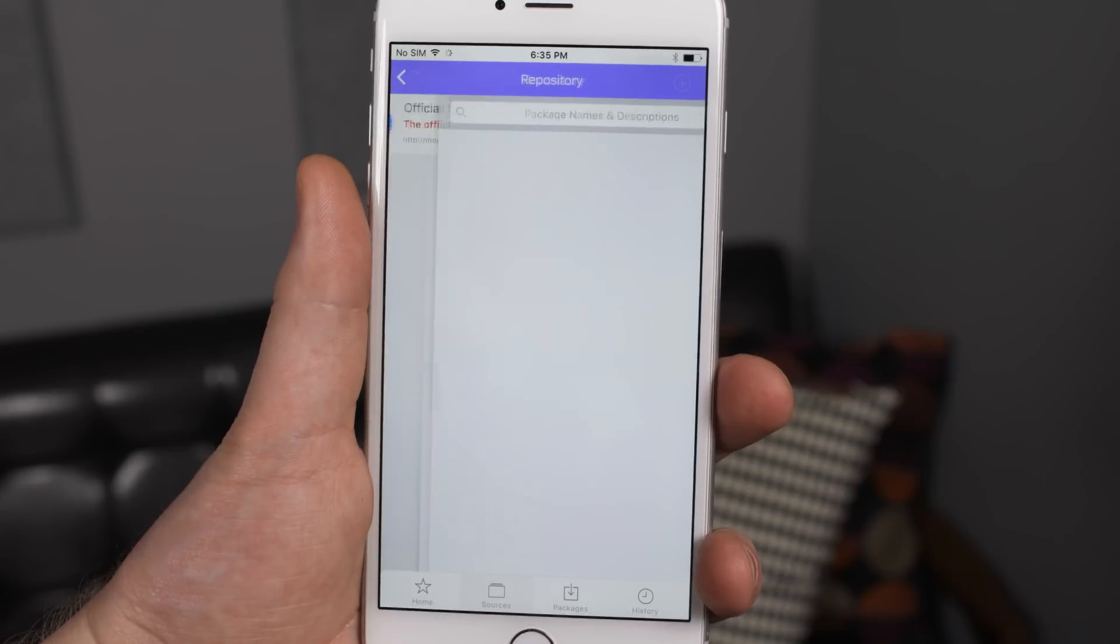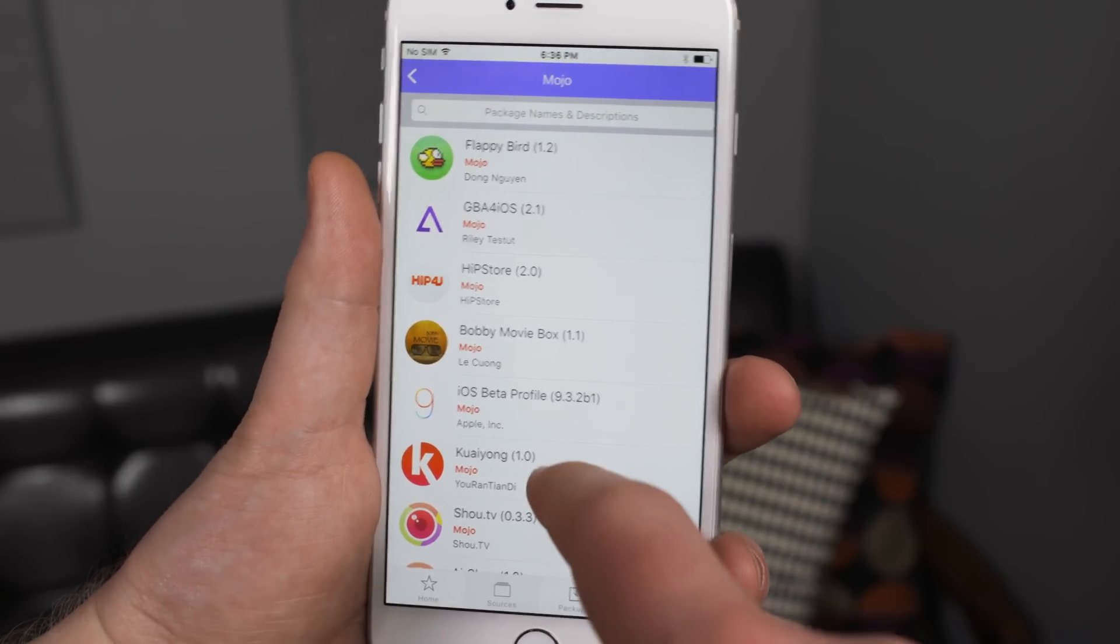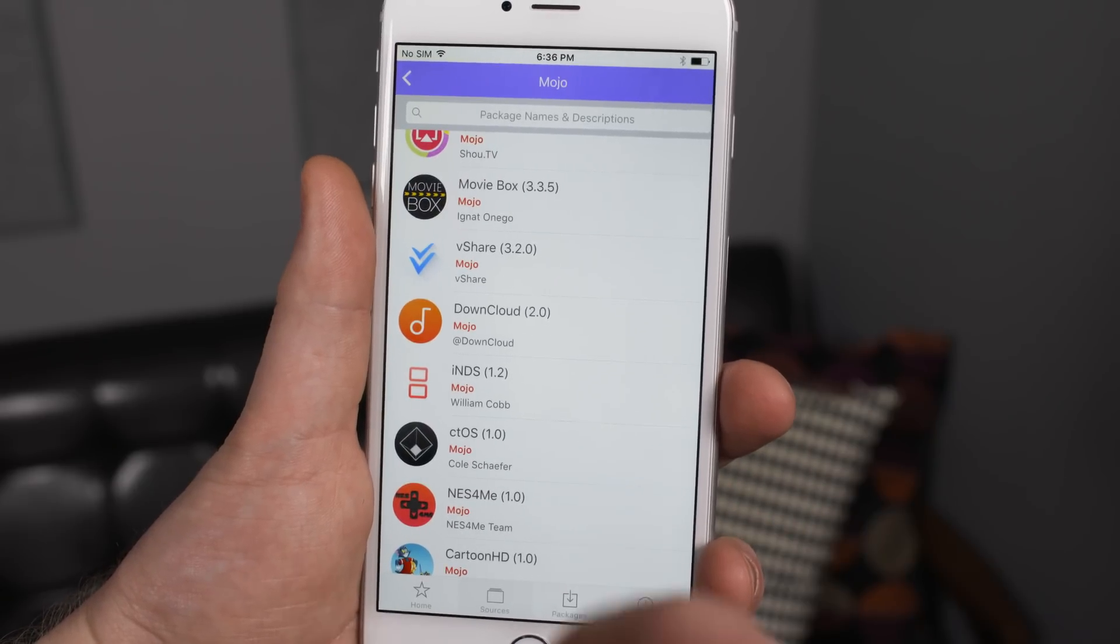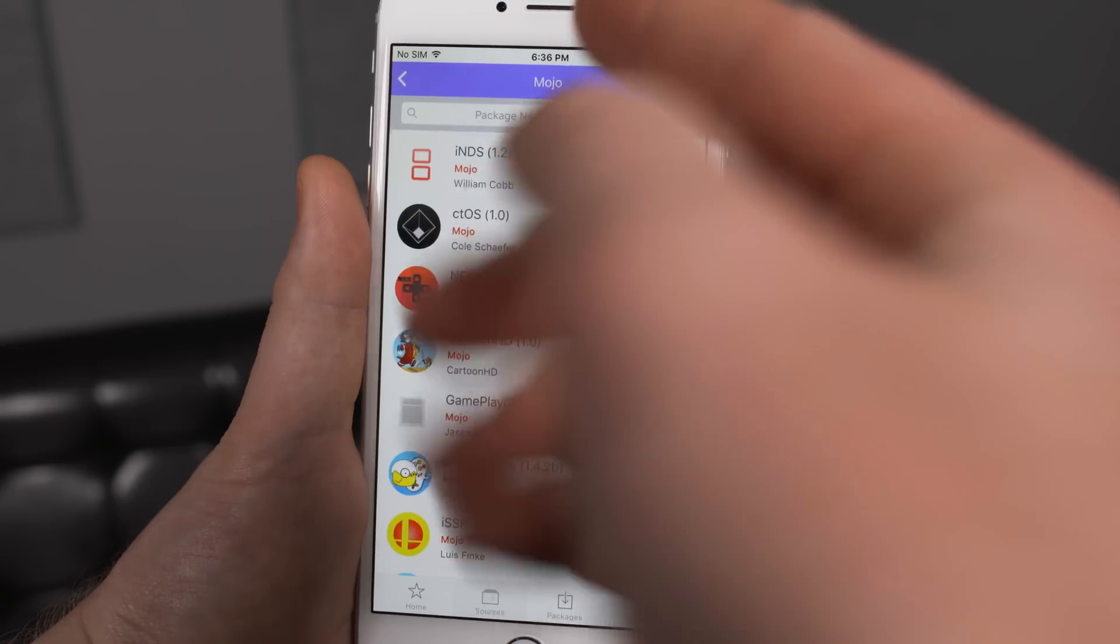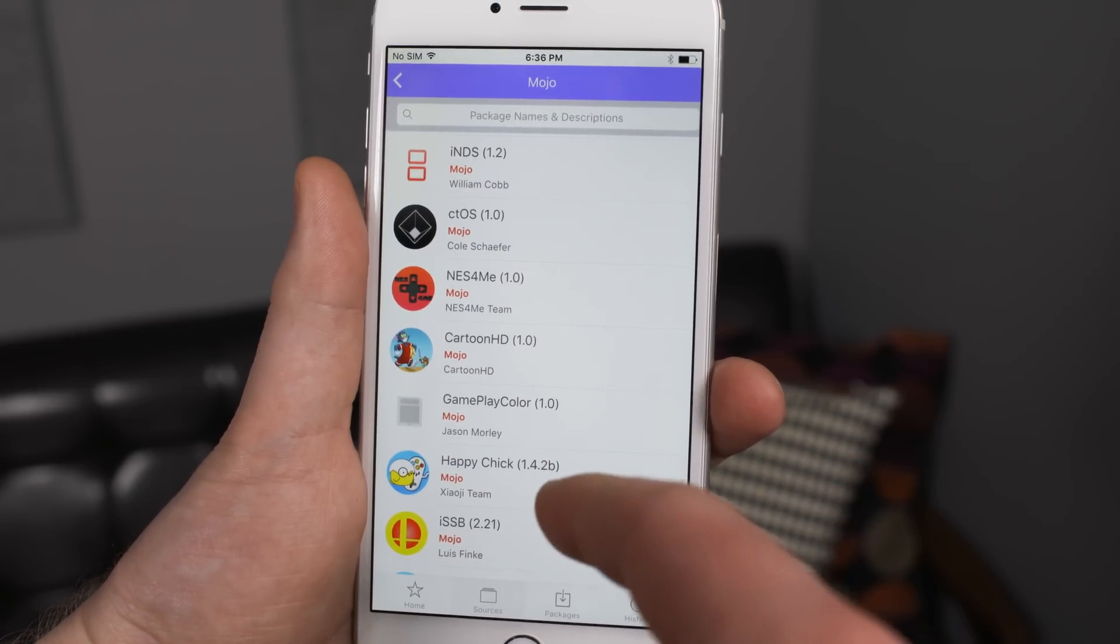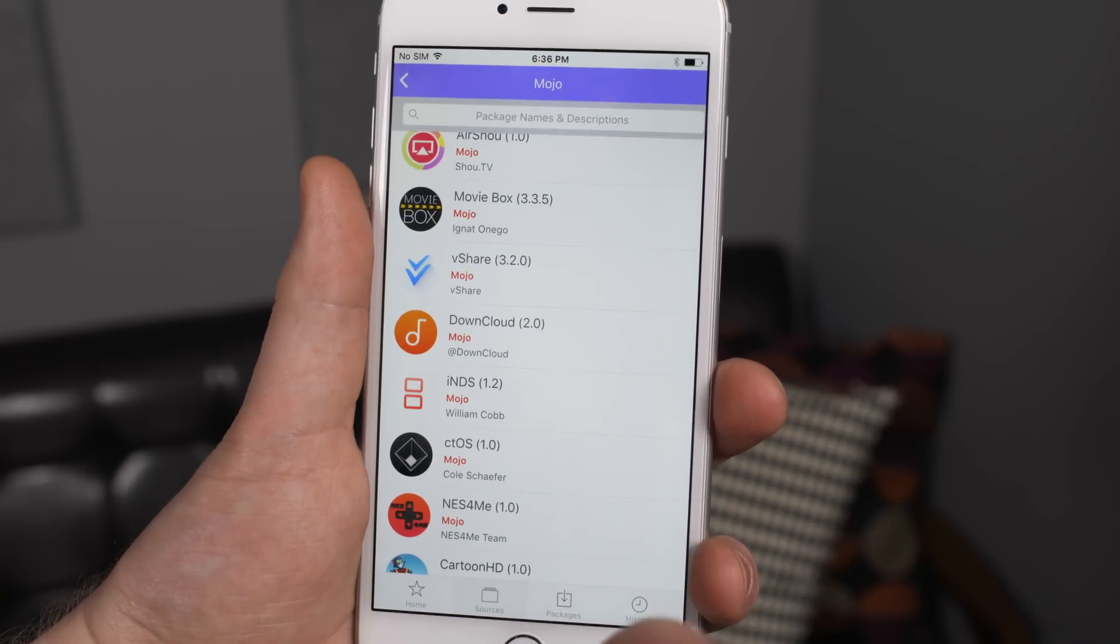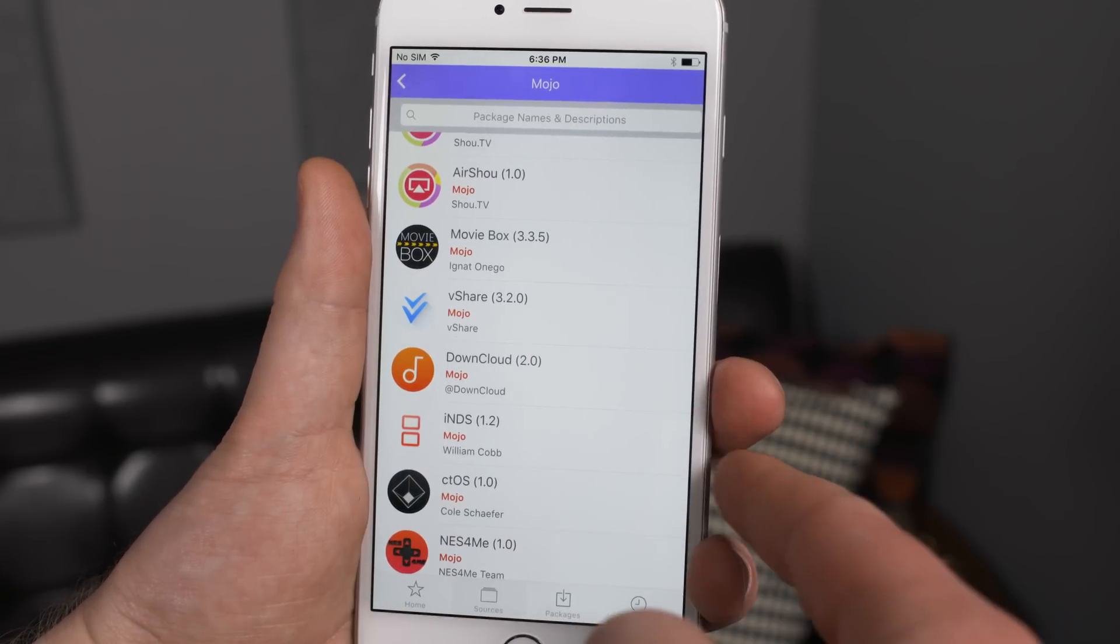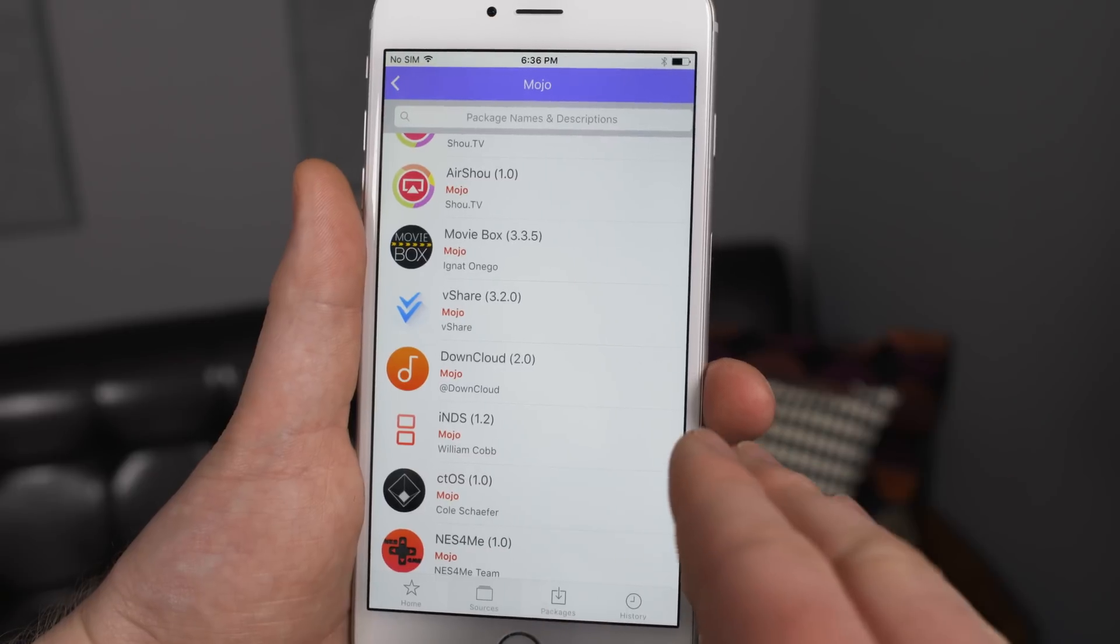Now I should warn you there are many applications in here that are not legal. The one we're going to download is legal. Mojo itself is a legal application to run. However, stuff like vShare where you can download any app from the App Store for free or movies where you can stream movies, obviously those are not legal applications.